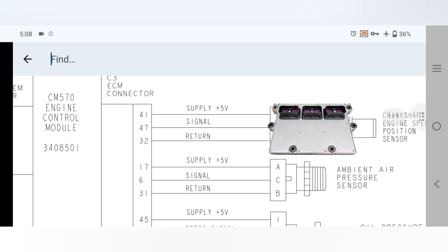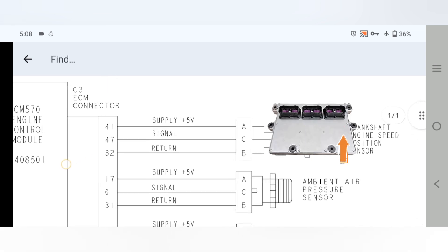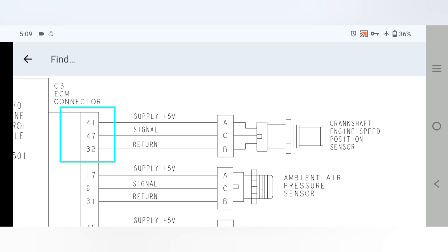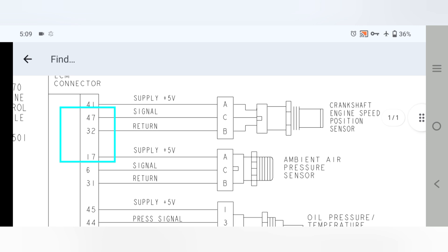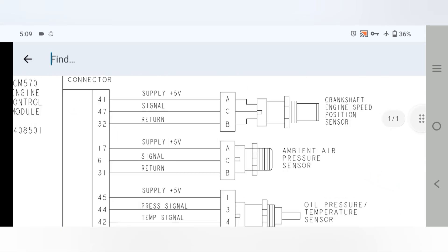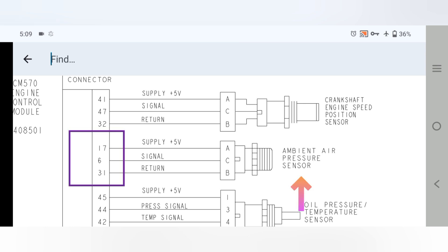Moving to connector number three: pin 41, pin 47, and pin 32 are for the crankshaft engine speed position sensor. Pin 41 is the 5V supply, pin 47 is the signal from the sensor, and pin 32 is the return — meaning the signal going back to the ECM or ECU.